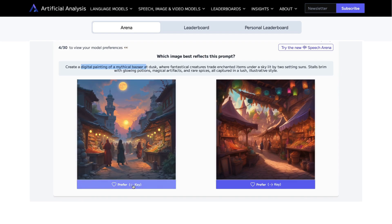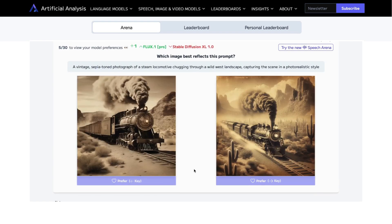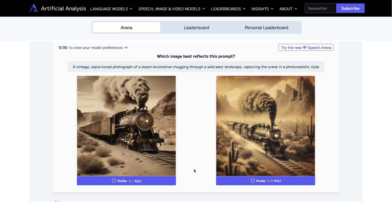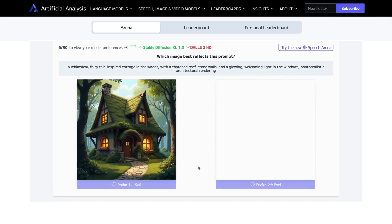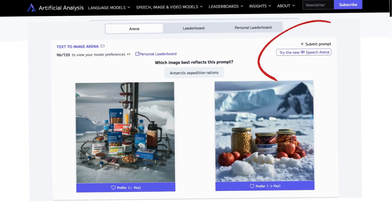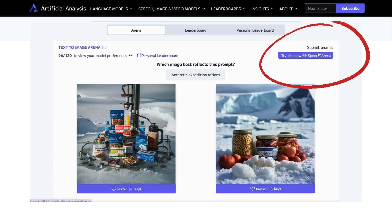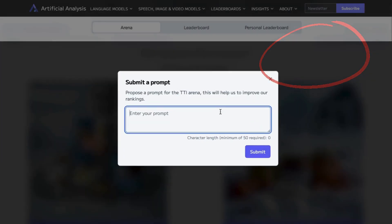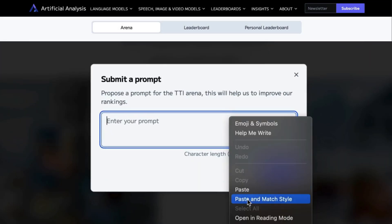And the best part is, this tool is absolutely free. You don't have to waste time and money putting each AI image generator through tests — Artificial Analysis does it for you. You don't have to make an account, you don't have to pay for the images, you don't have to systematically run any prompts. And you can even submit your favorite prompts to Artificial Analysis, and if they pick it up, your own prompts can be part of the test.